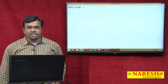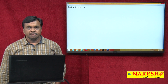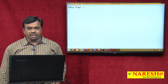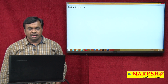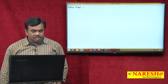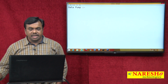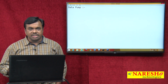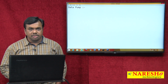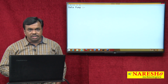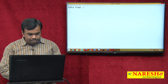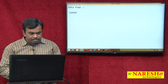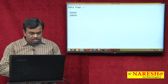Hi, this is Vijay Kumar from Naresh Technologies. Today's class I am explaining about Data Pump. This Data Pump is introduced in 10G version and it comes with mainly two tools: expdp and impdp.